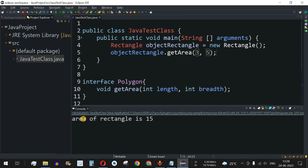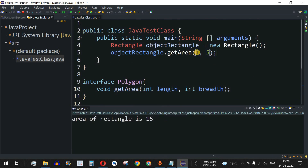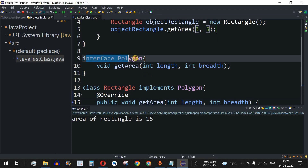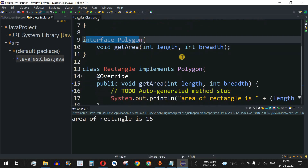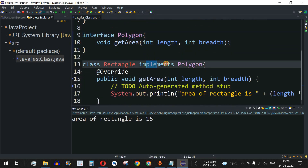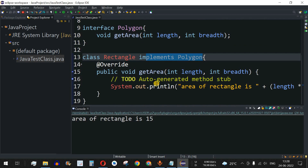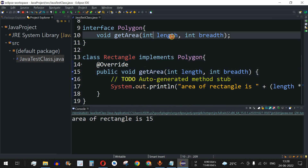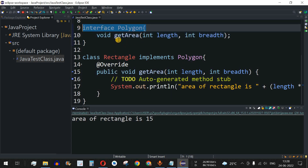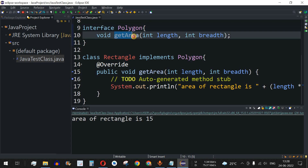After saving and running the code, we can see the output: 'Area of rectangle is 15.' This demonstrates how we can create an interface and implement it in subclasses, where the methods defined in the interface must be implemented.